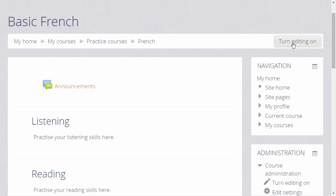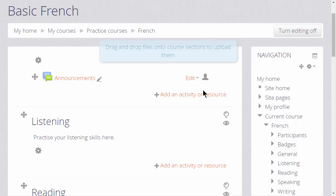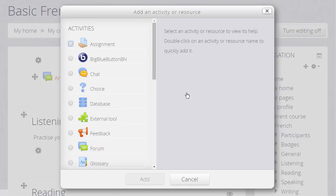To do this, we click the Turn Editing On button at the top right, or we scroll down to the Administration block and click the Turn Editing On link there. In the section where we'd like to add our information, we click Add an Activity or Resource.